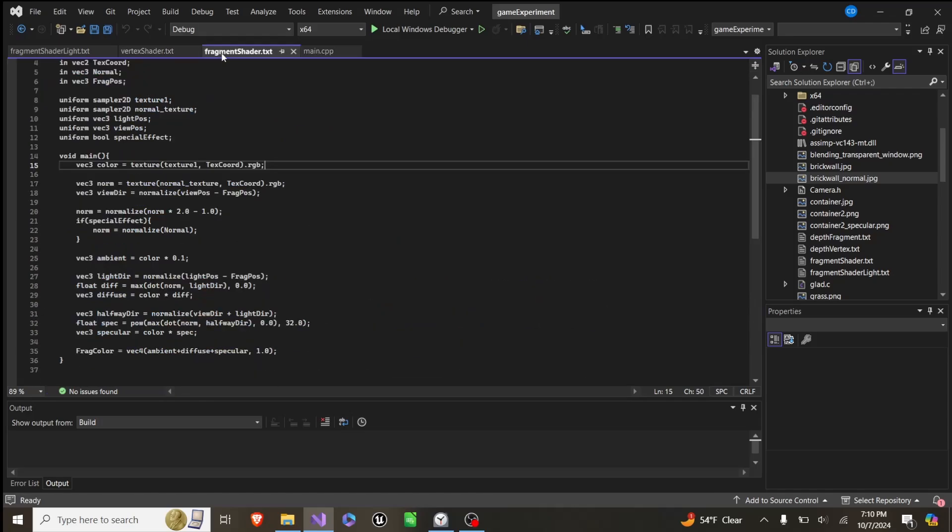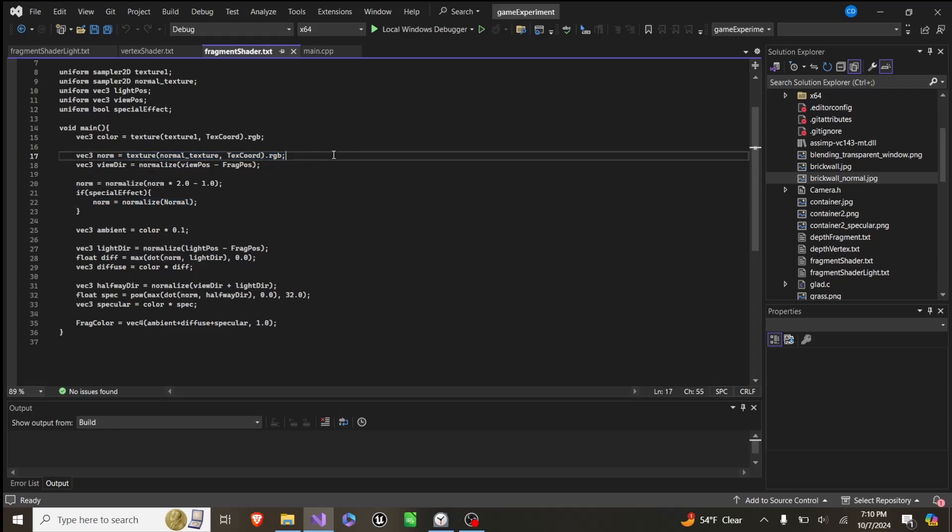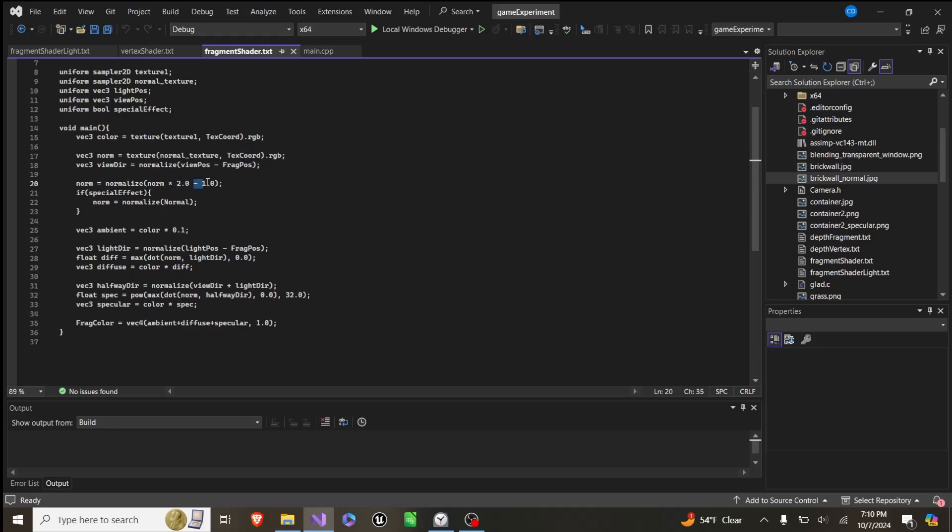instead of creating our normal like this where we just normalize a normal value, we set our normal value equal to a texture that we get from the normal map, and then we times it by 2, subtract 1, and then normalize it.